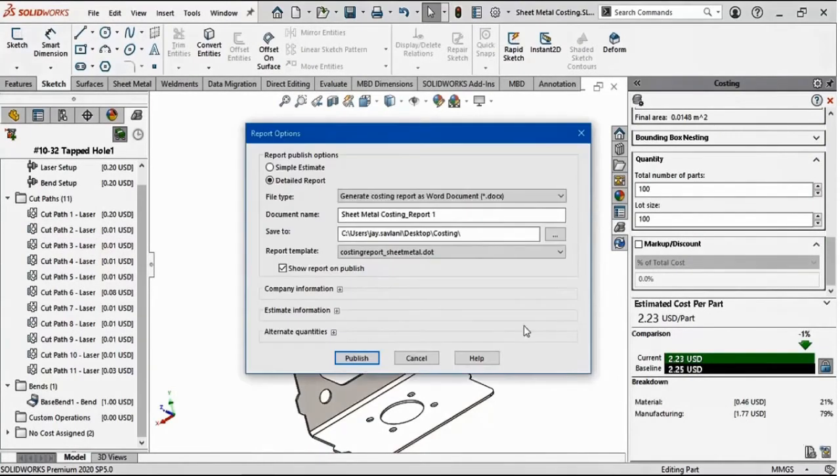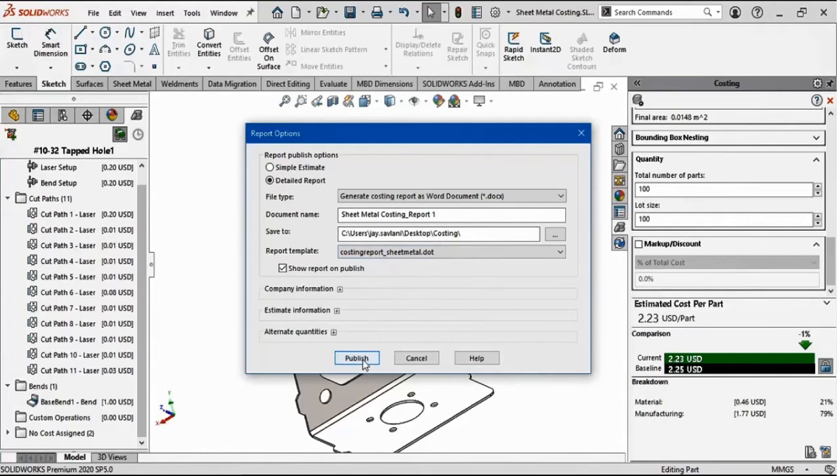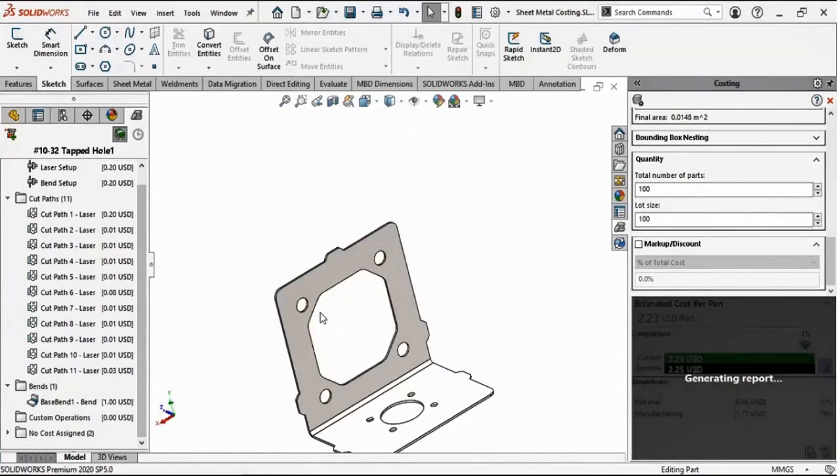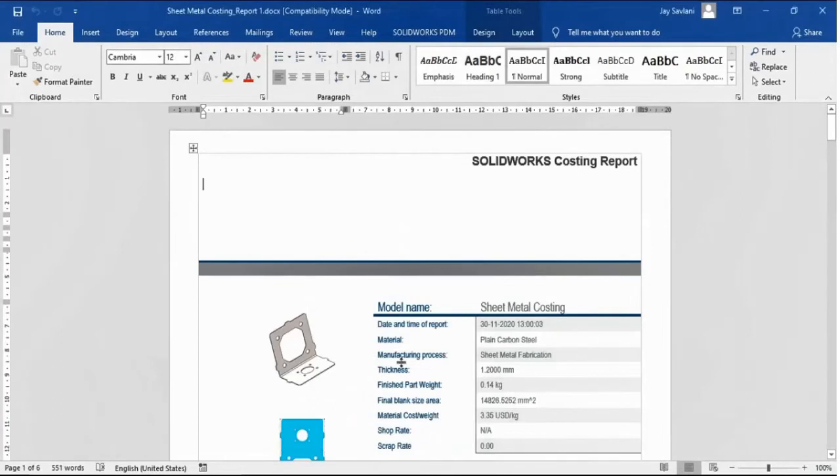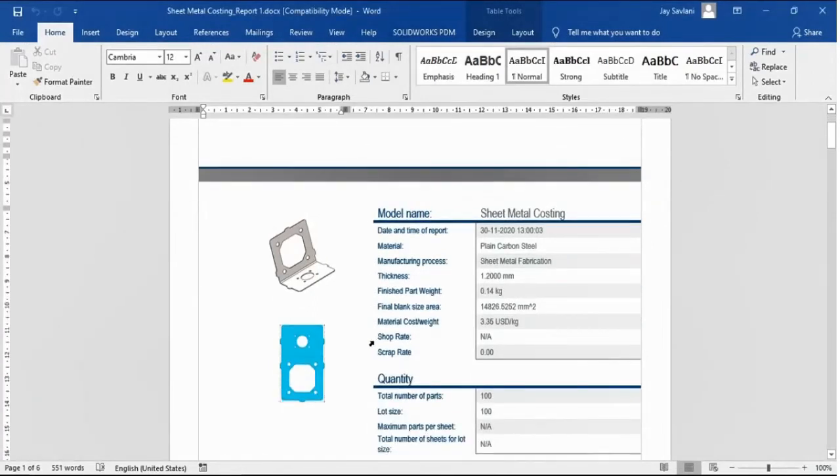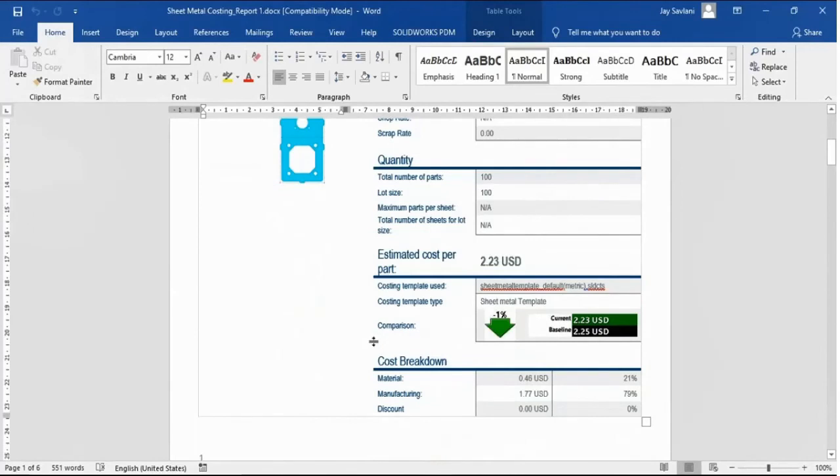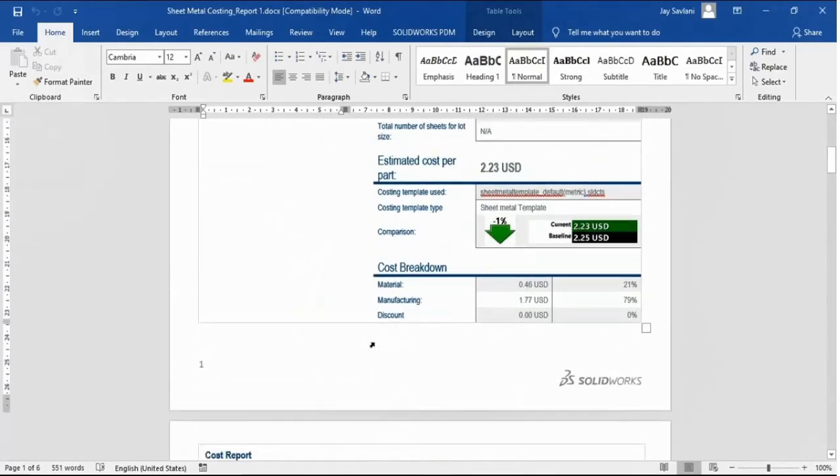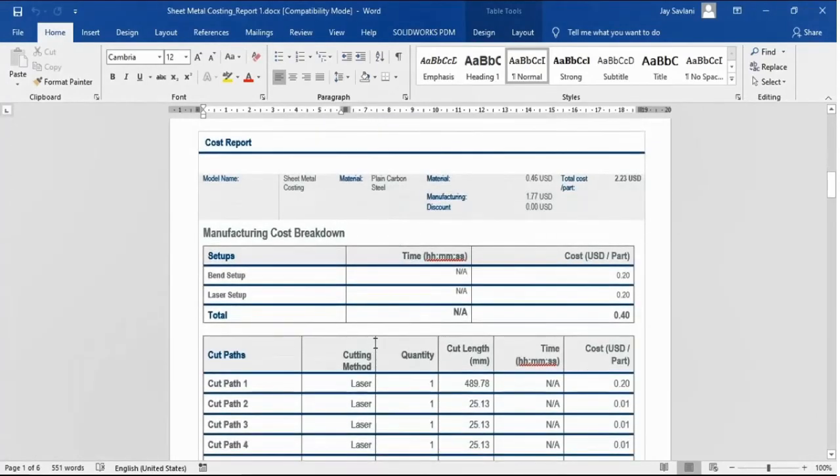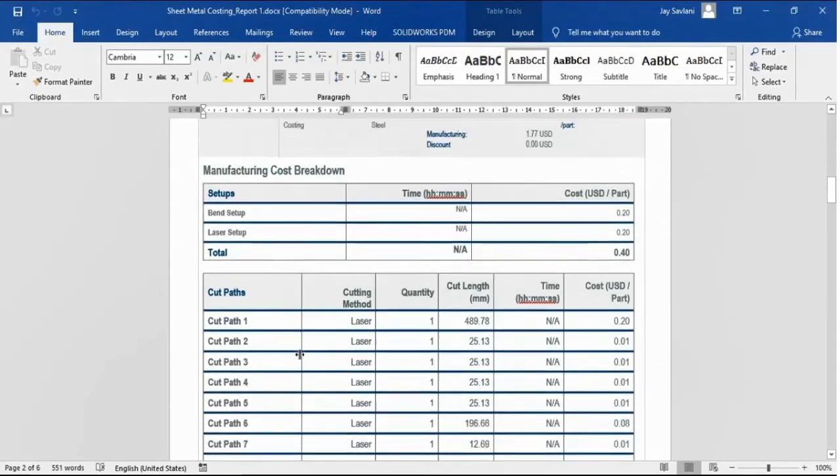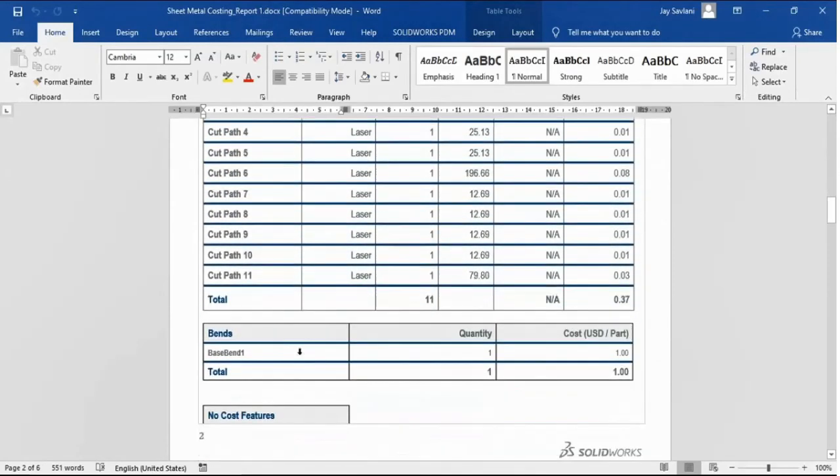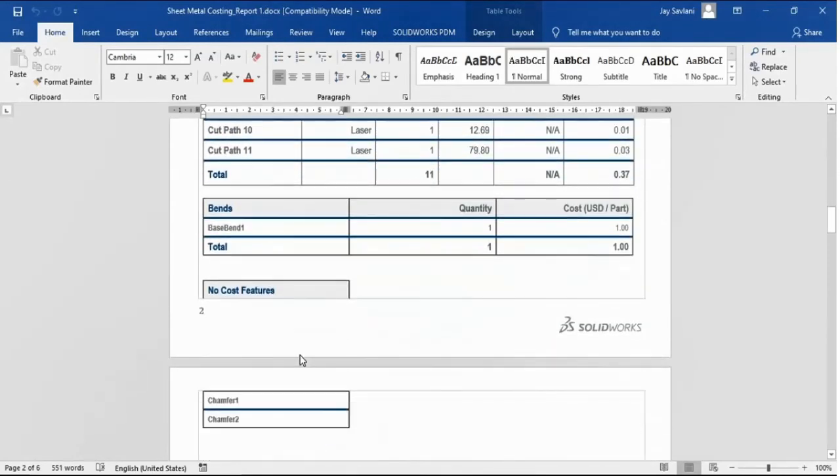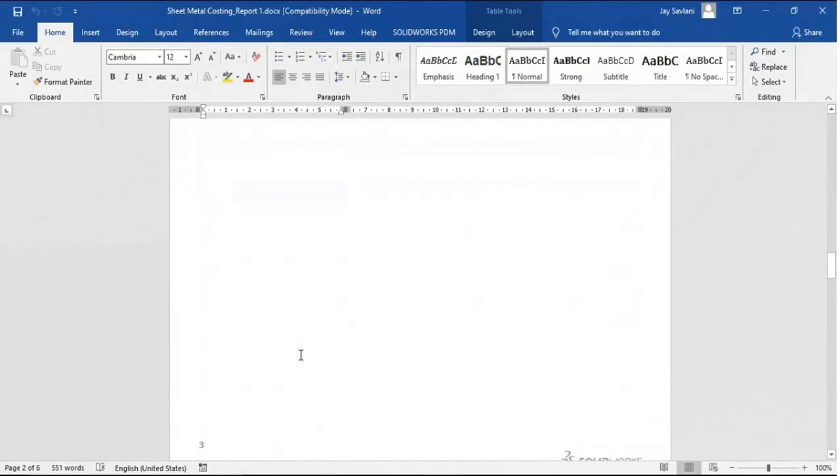Now, let me generate a report of this cost estimation. Here I have different options such as simple, estimated, and detailed analysis. You can select the document name. Clicking the publish icon will create a report of your cost estimation in just a matter of a click. Here I have the Word document. You can see a properly organized report is presented here with the cost estimated per part, cost breakdown, manufacturing costs breakdown, as well as all of the cut paths, which machines they are going to use, and what is the cost.